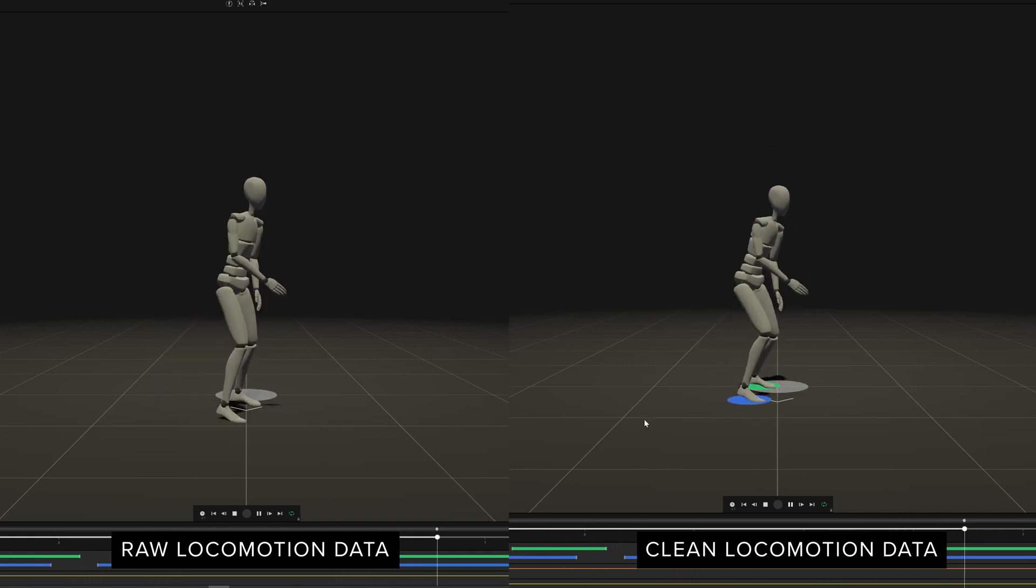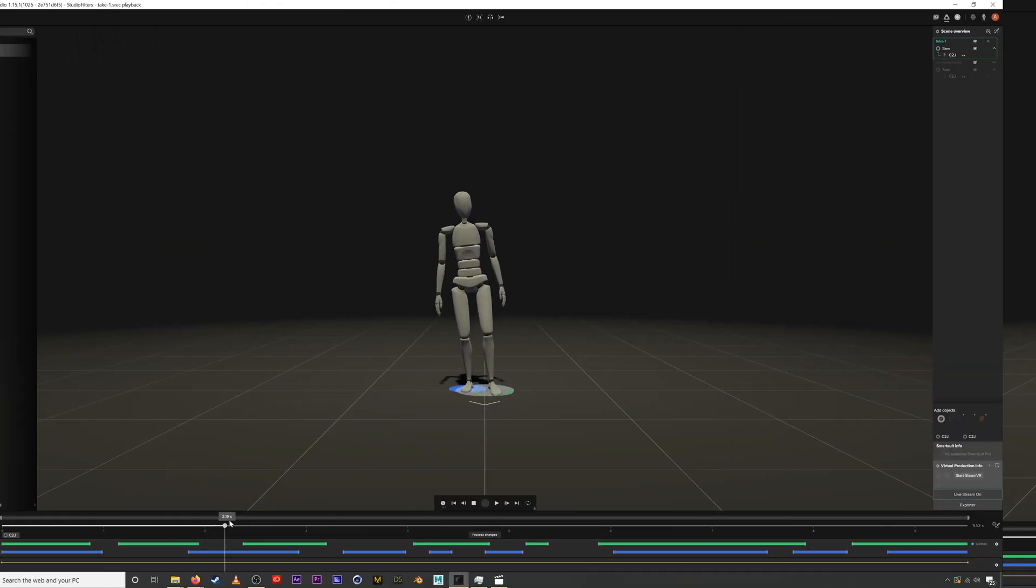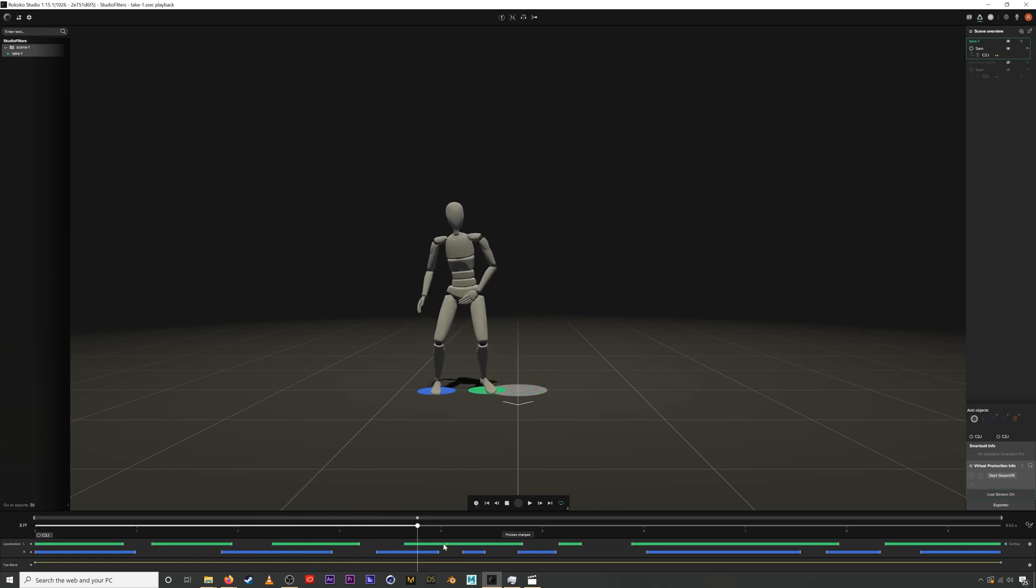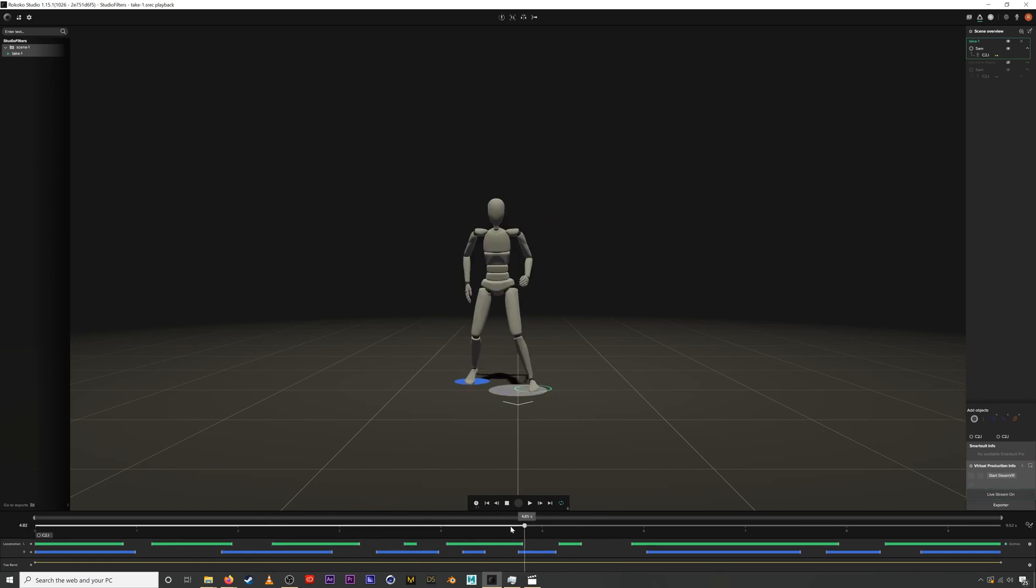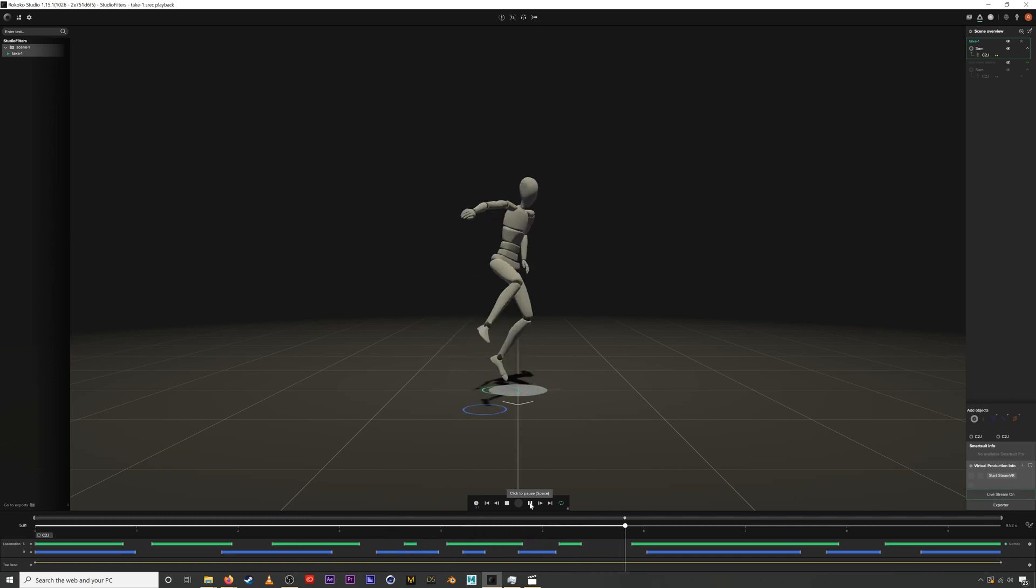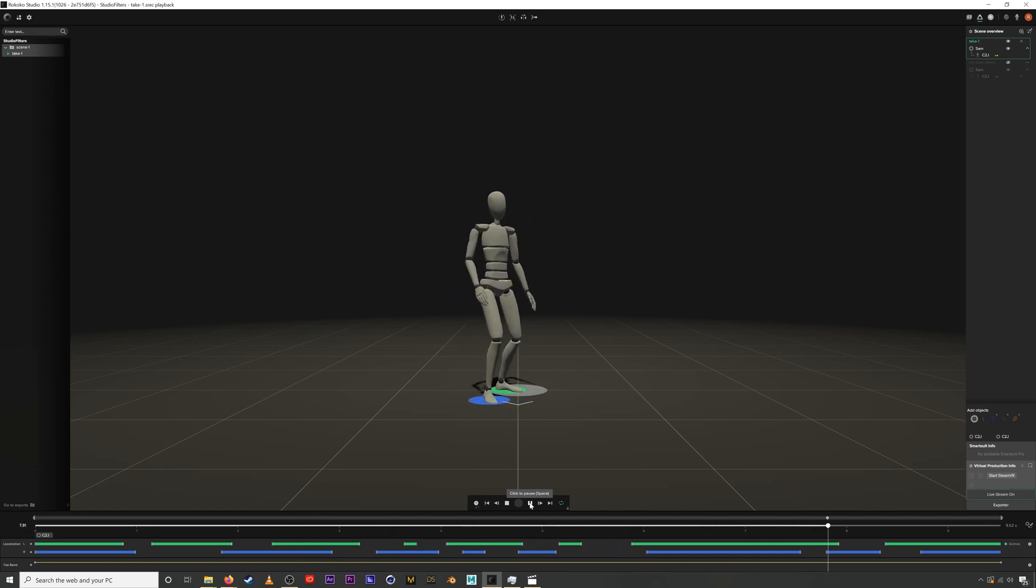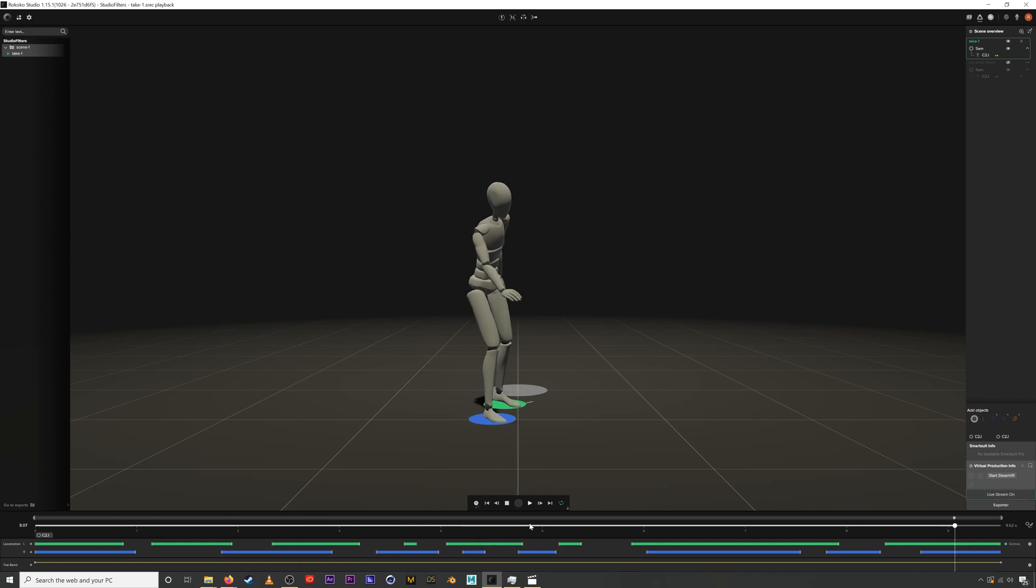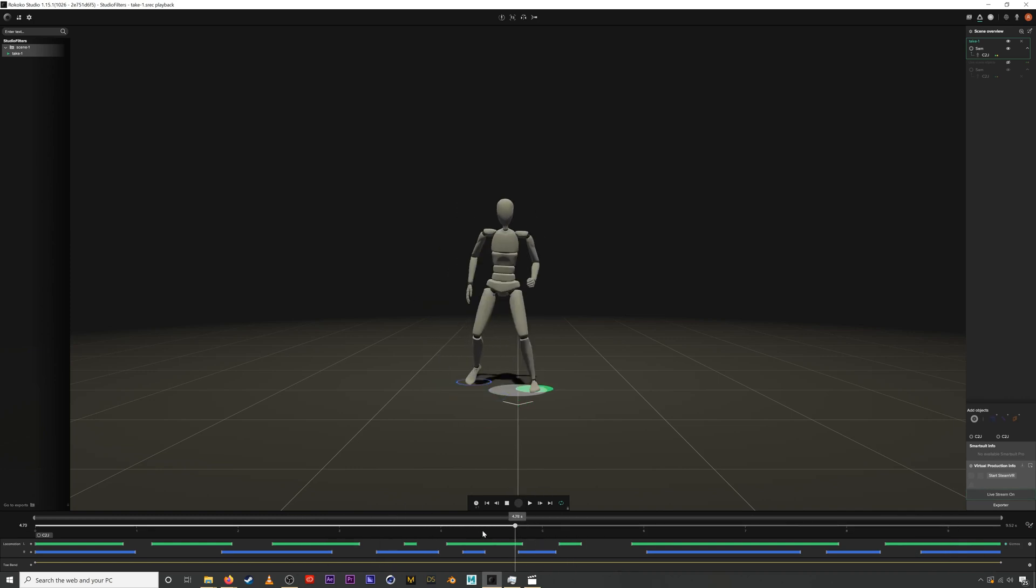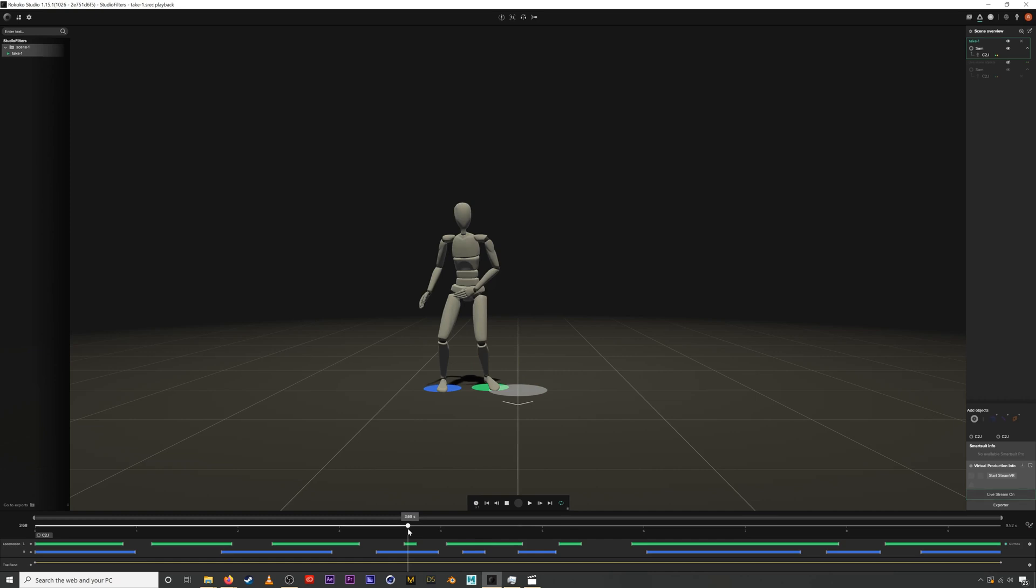Let me quickly clean the rest of this locomotion data. Now that that's done we can look at the other filters we have for cleaning your animation which you can access down here.